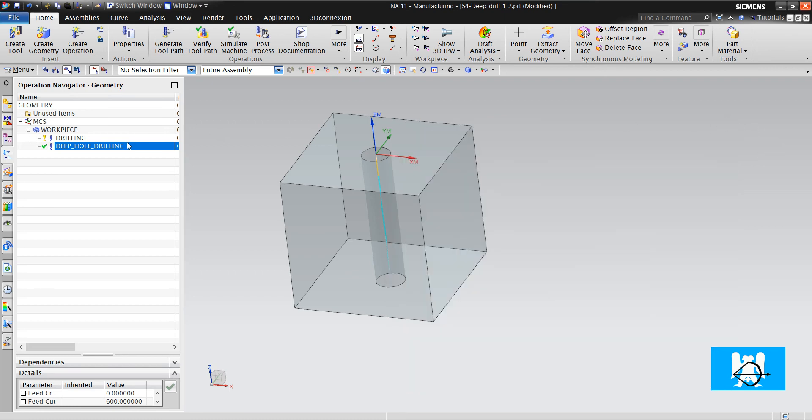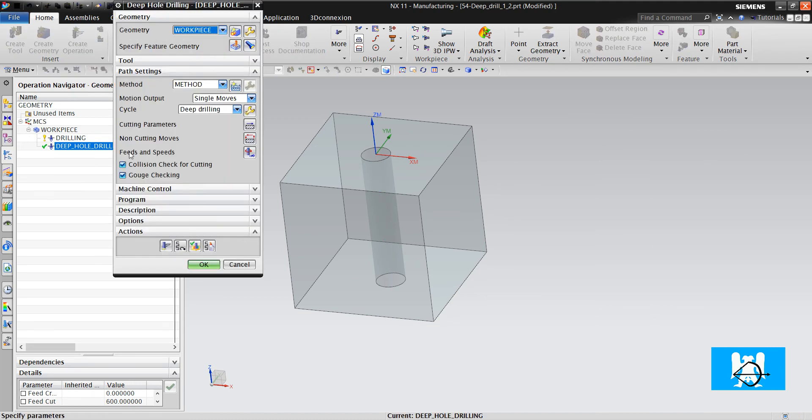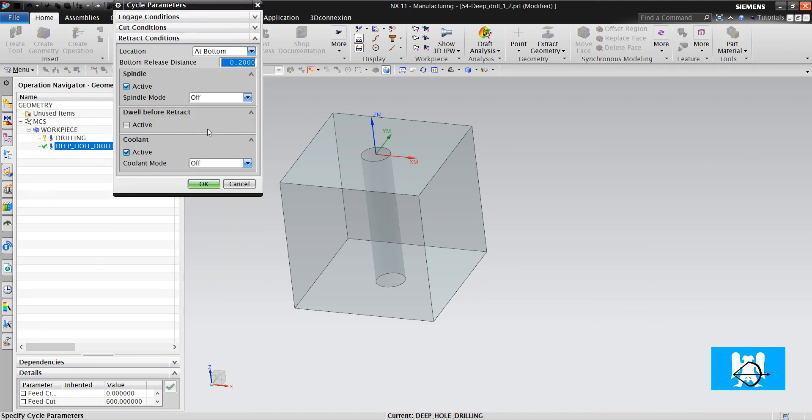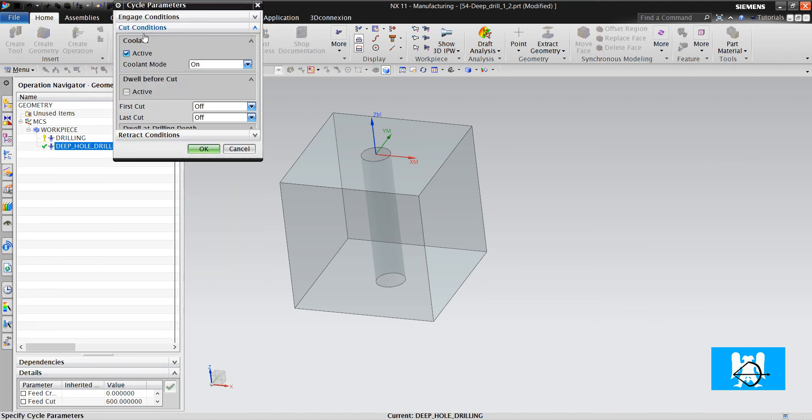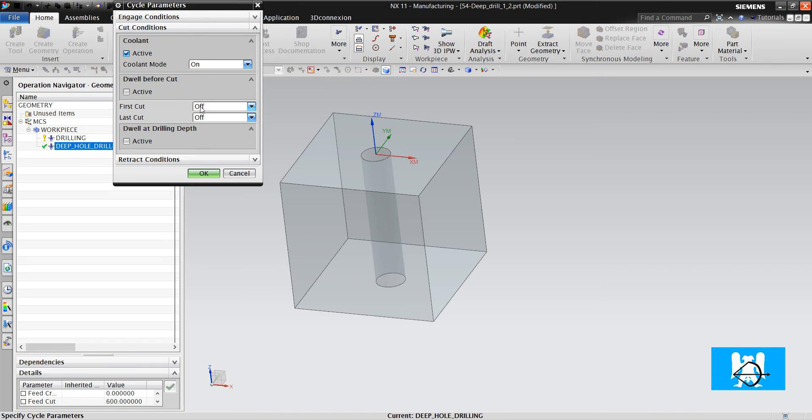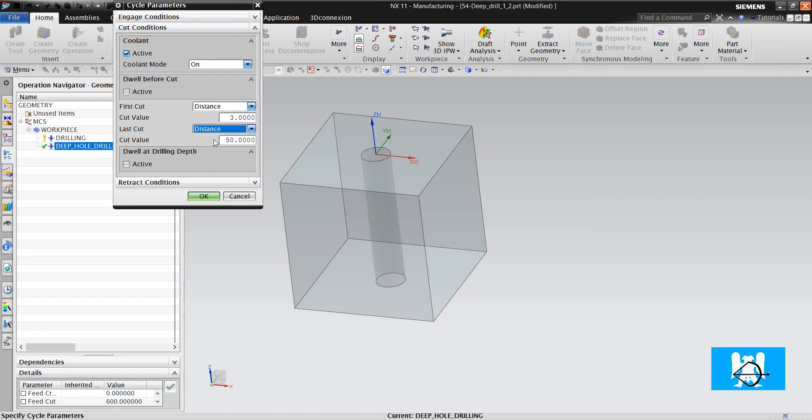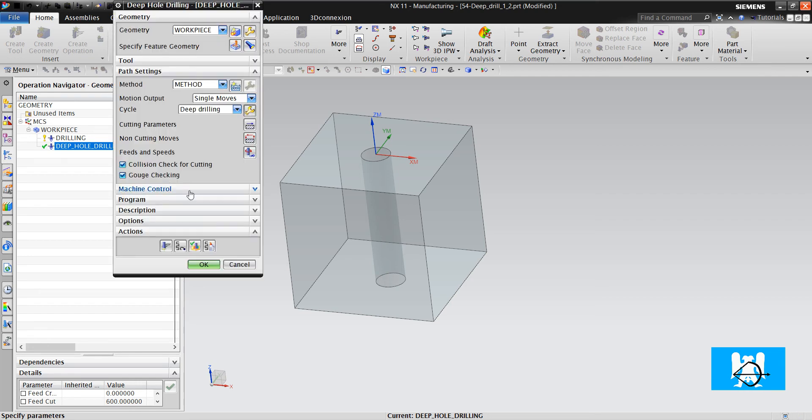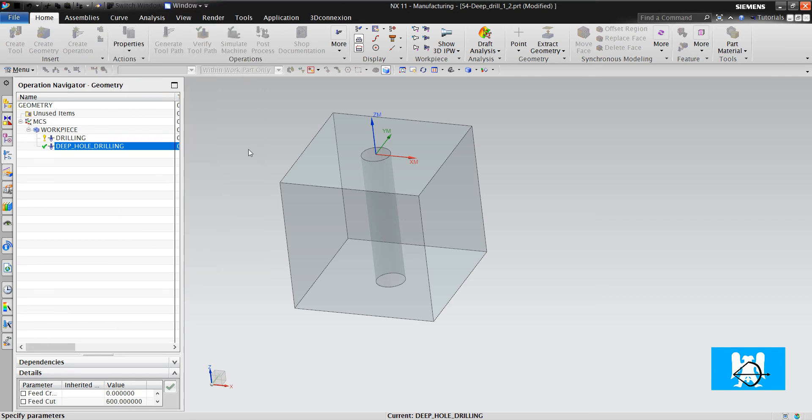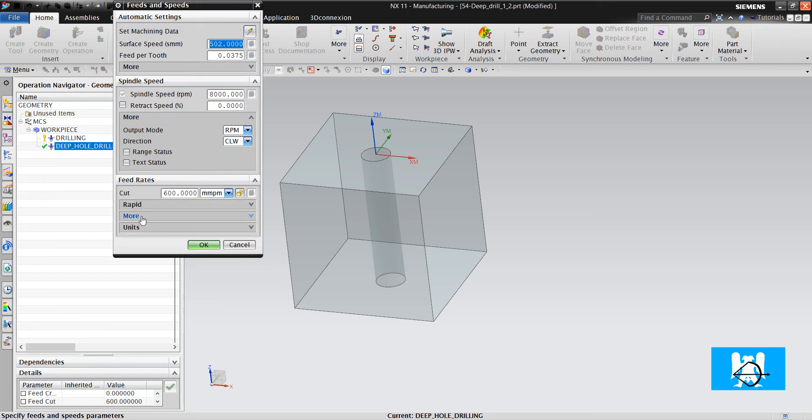Let's look at first cut and last cut options in cut conditions. In cut conditions if I open the first cuts and last cuts and change their feed rates.